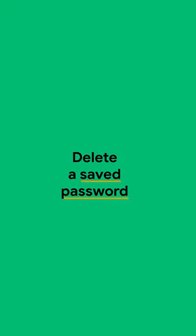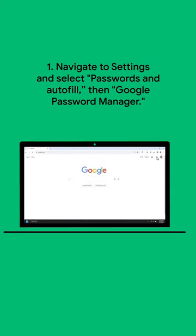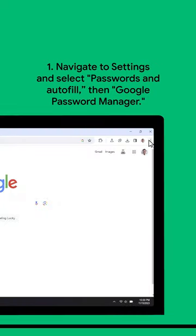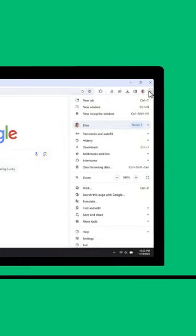Let's get into how to delete a saved password in Google Password Manager. First, click on the three-dot icon in the upper right corner of Chrome.